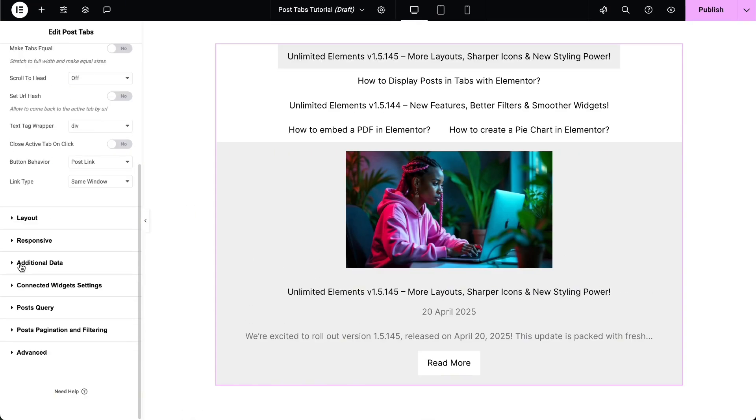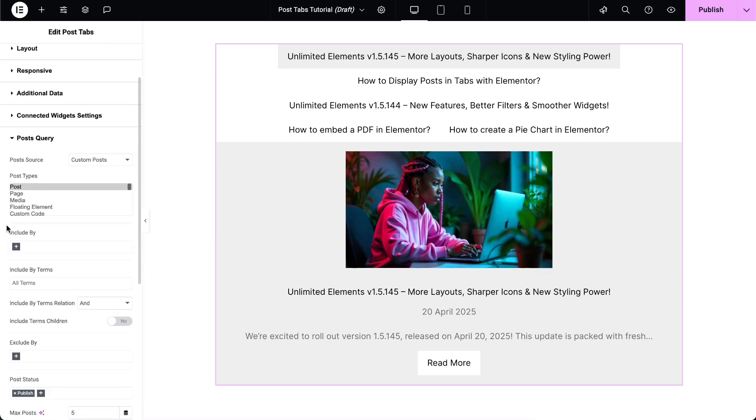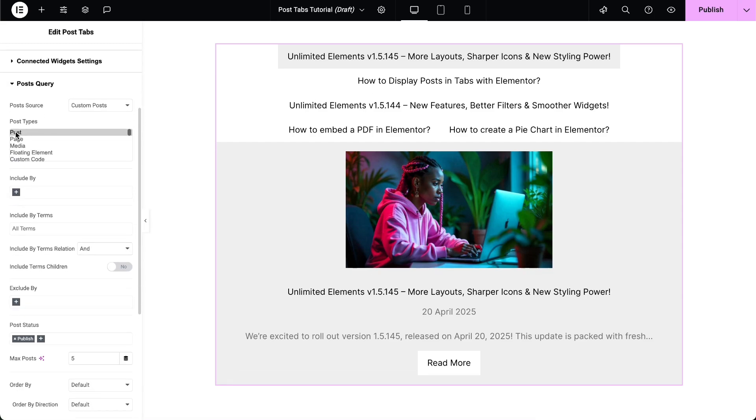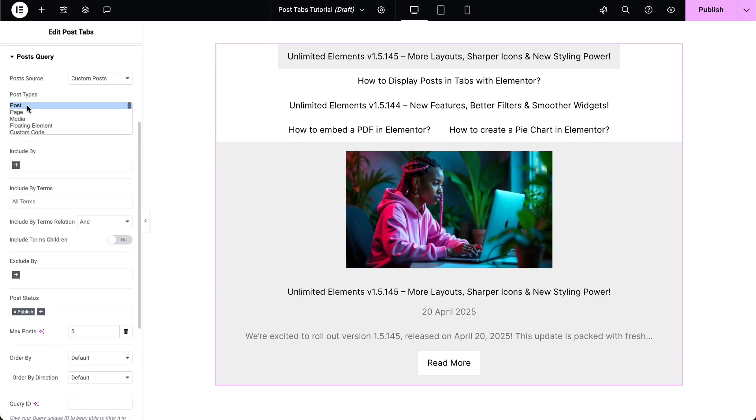In the Post Query selection, we can select from a variety of post types, whether it's regular posts, pages, products, or custom post types. Select the desired post type to display.